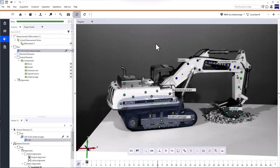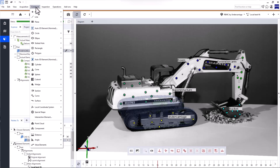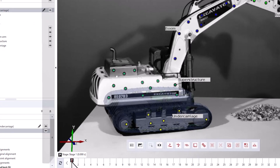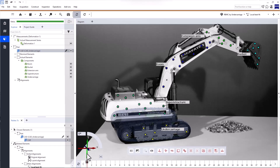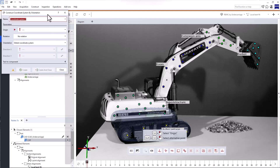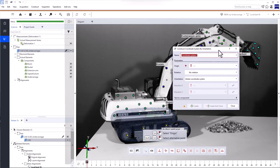To perform a 6DOF analysis, all we really need is a local coordinate system. We can easily construct one in Zeiss Inspect Correlate, but first here's what you need to keep in mind. The most important thing is that you construct the local coordinate system in a stage without deformation — the reference stage. In our case, that's the first stage. Open 'Construct local coordinate system by orientation.' When you create a local coordinate system by orientation, you're creating the 6DOF analysis in reference to the global coordinate system. You could also evaluate it in reference to a component-specific coordinate system, but we won't cover this here.